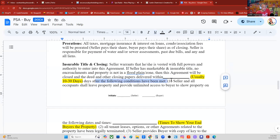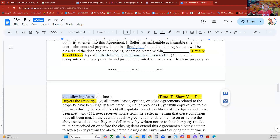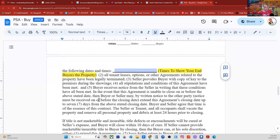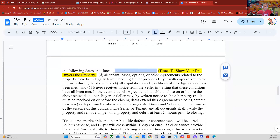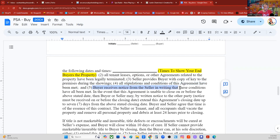After the following conditions have been met: Number one, seller and all occupants shall leave the property and provide unlimited access to buyer to show the property — as a wholesaler I might schedule various times with the seller, or just line it up for Saturday if I have a buyer's list. Number two, all tenants, leases, options, and other agreements related to the property have been legally terminated. Number three, the seller provides buyer with a copy of the key. Number four, all stipulations and conditions of this agreement have been met. Number five, buyer receives written notice from the seller that these conditions have all been met.